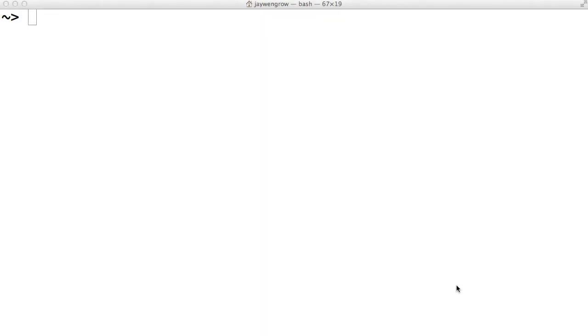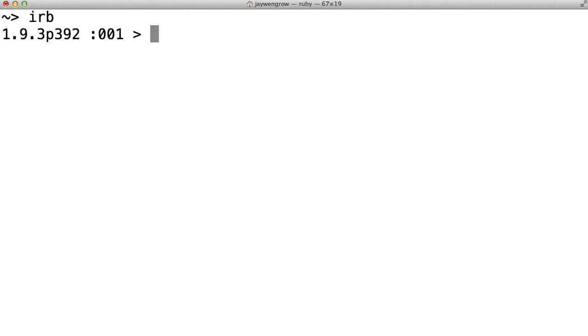Now, Ruby is a language that is all about objects. So what do I mean by objects exactly? Let's open up IRB and create a string which, if you'll recall, is just a series of letters in a row surrounded by quotes. Hello.